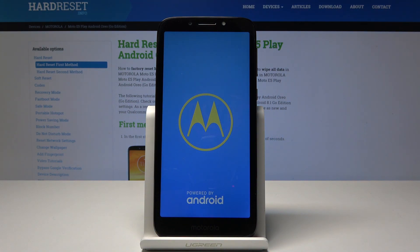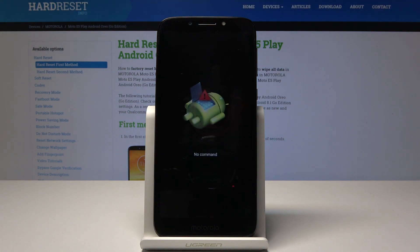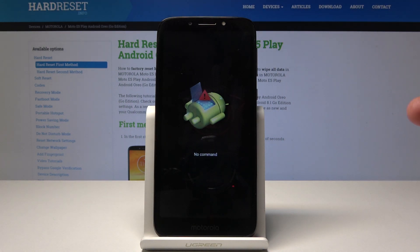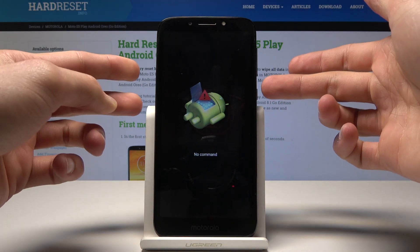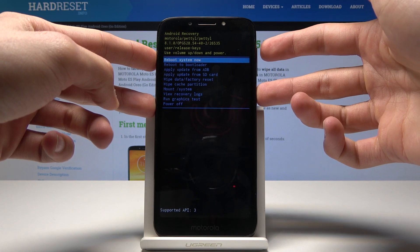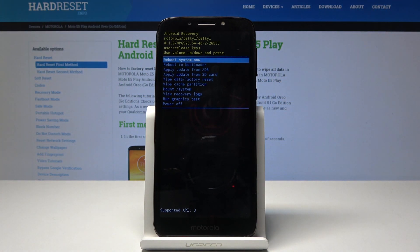Now you will see an Android logo, as you can see right now. From here you will hold the power button and tap volume up once. And now you're in Android recovery mode.